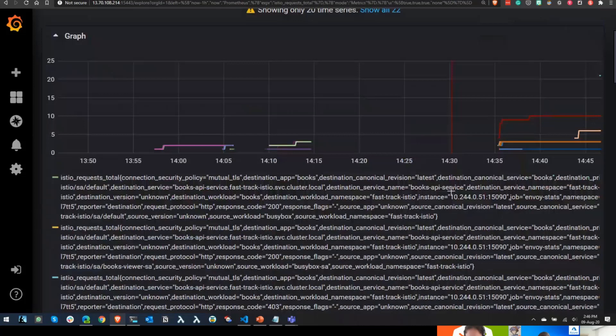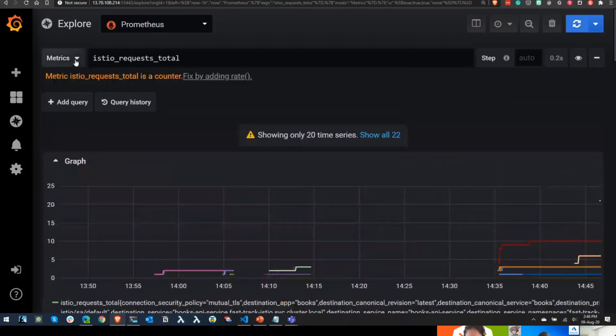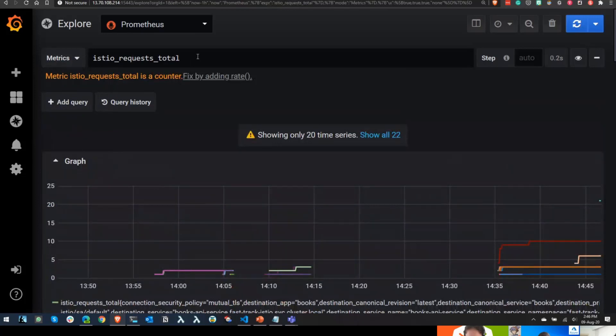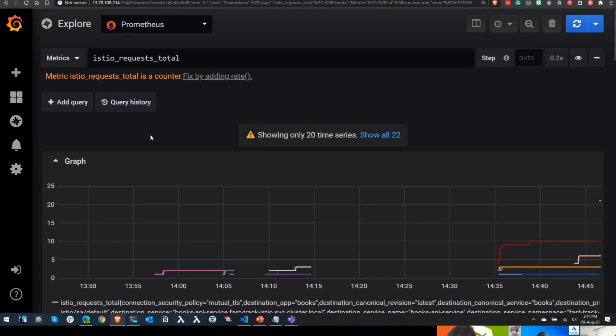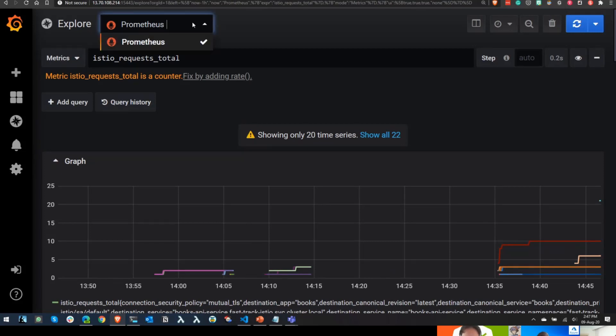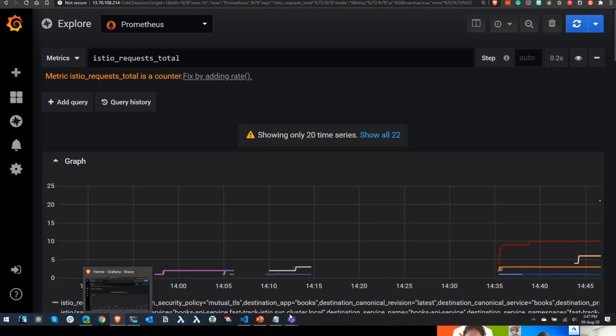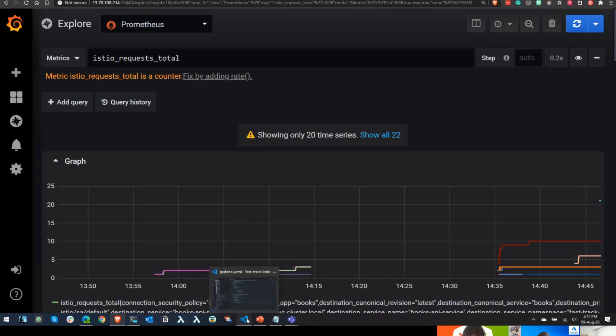These are the exact same metrics that are available from Prometheus, it's just Prometheus data shown in a different way. It validates that as well. You can see that the data source Prometheus is what is noted here, and this is the only data source available.